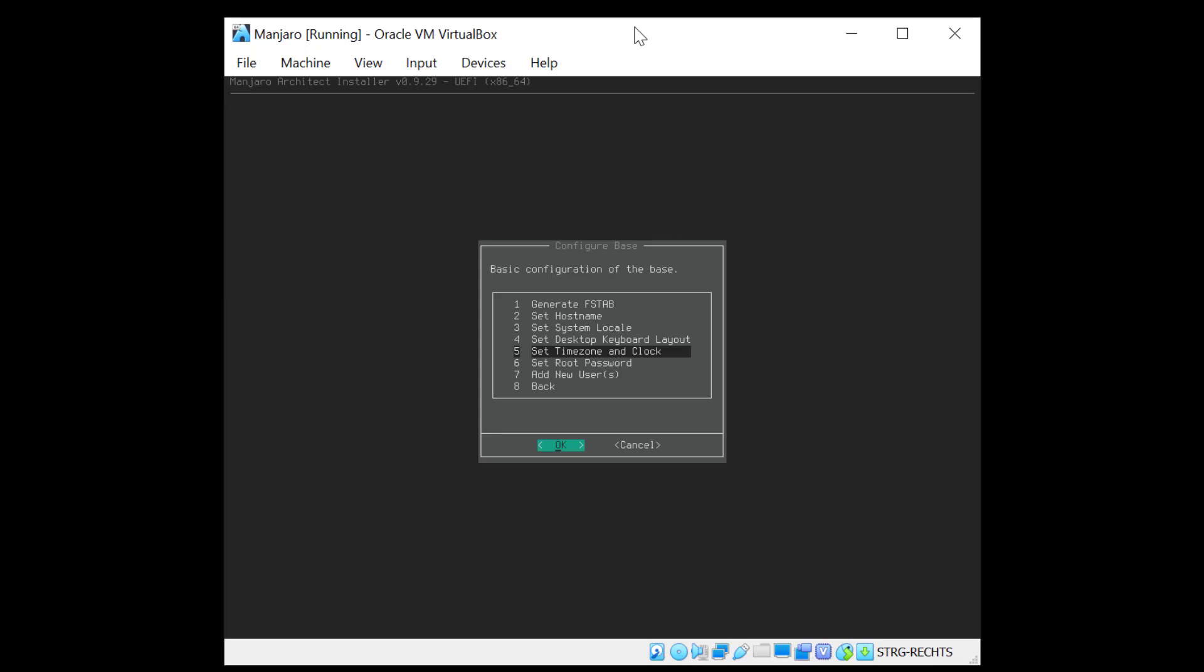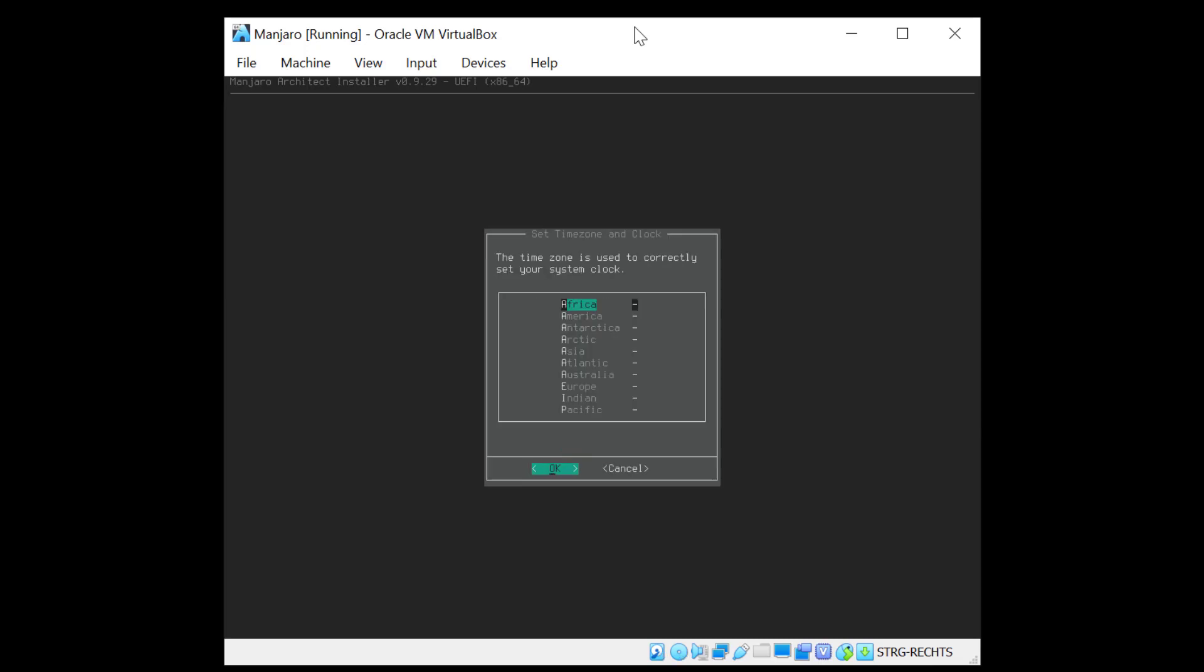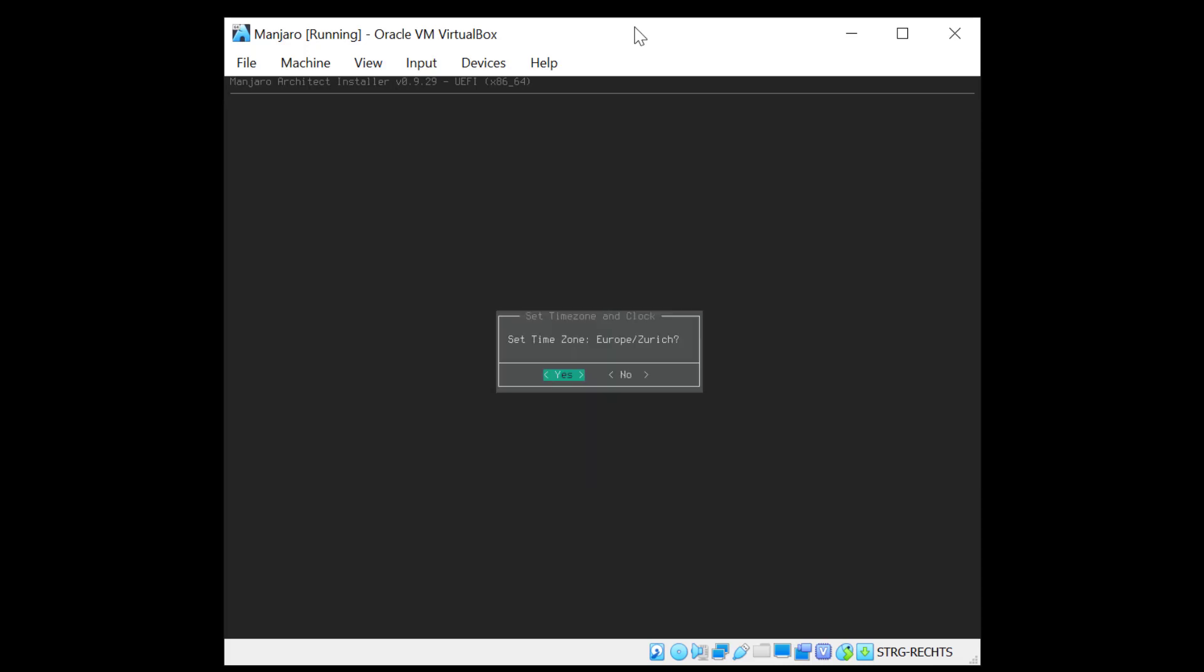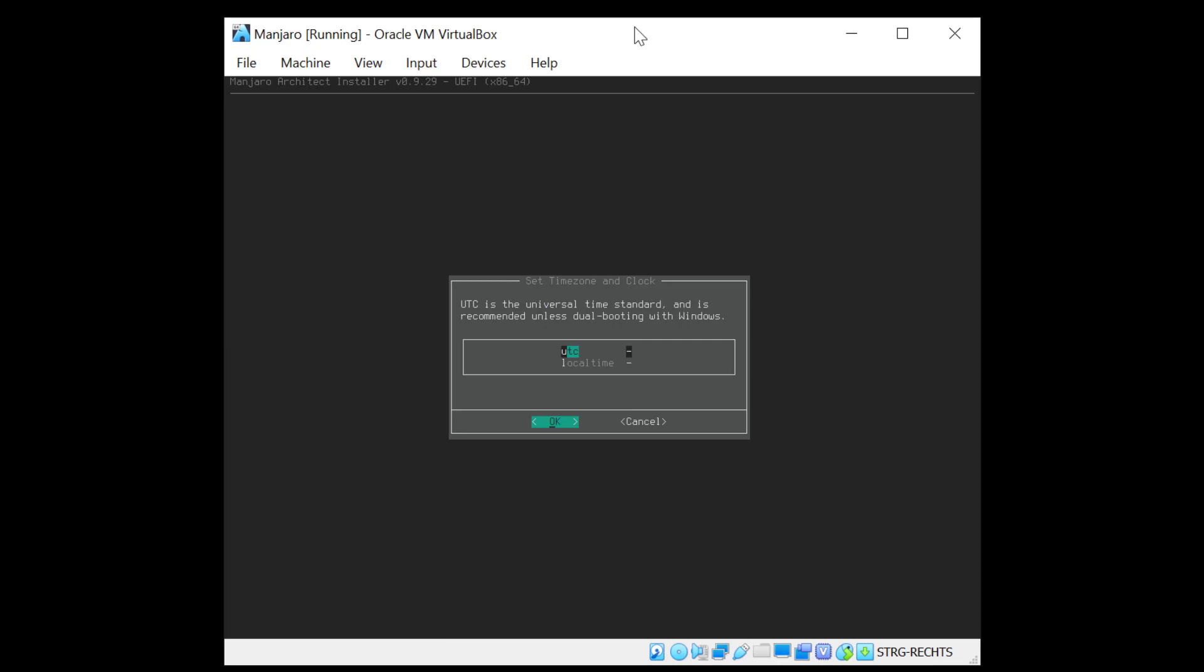Set the time zone and the clock. And I'm in Europe. And again the closest city to me is Zurich, which is the last one. And yes I want to set it. And I set it as UTC.